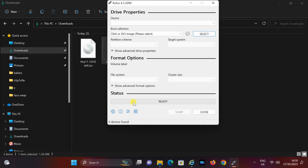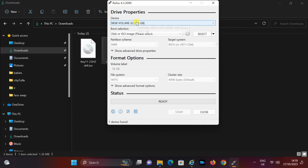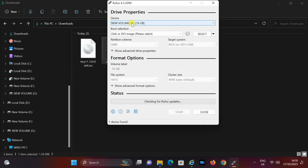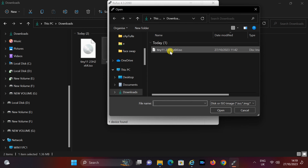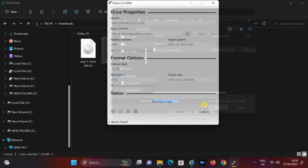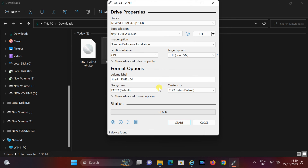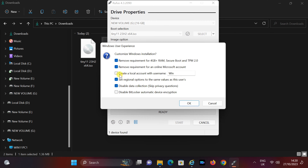Open Rufus. Insert a USB flash drive with at least 8 GB of storage into your computer. Select the USB drive in the device field. In the boot selection section, click Select and choose the Tiny 11 ISO file you downloaded earlier. Leave the other settings at their default values. Click Start and make sure to enable the first two options, which will bypass the unsupported PC check and skip the Microsoft account setup. Then click OK and confirm any warnings or prompts.